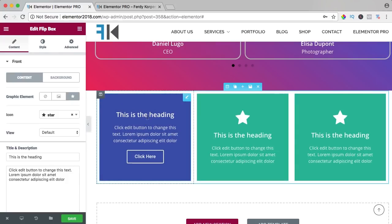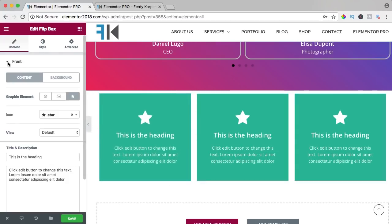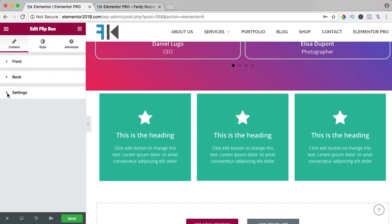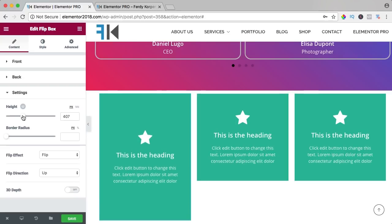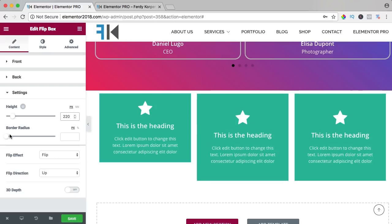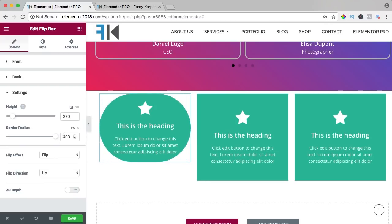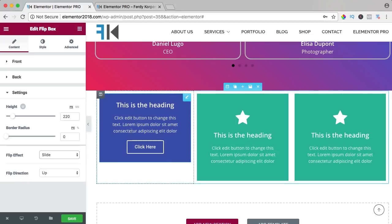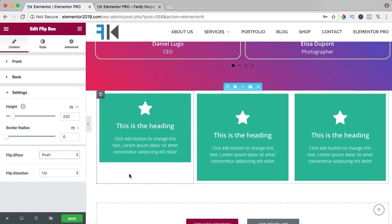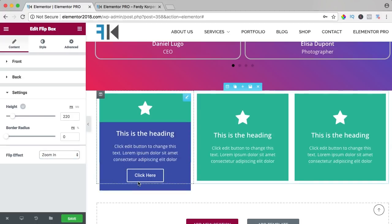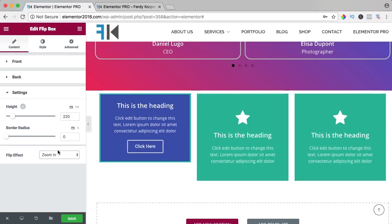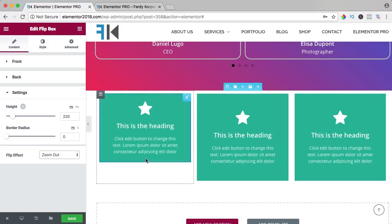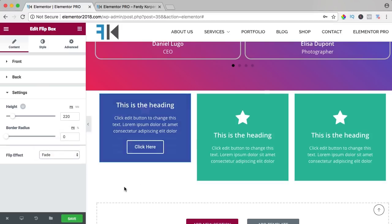If I click on it, you have a front, you have a back, and you have the settings. If I go to the settings, I can change the height — for instance I can say 20. We can have a border radius, make it a circle if it's possible. Then we have the flip effect and you can change it to slide, really nice, or push, zoom in — it's getting better and better — zoom out, and the latest one, a really nice fade.